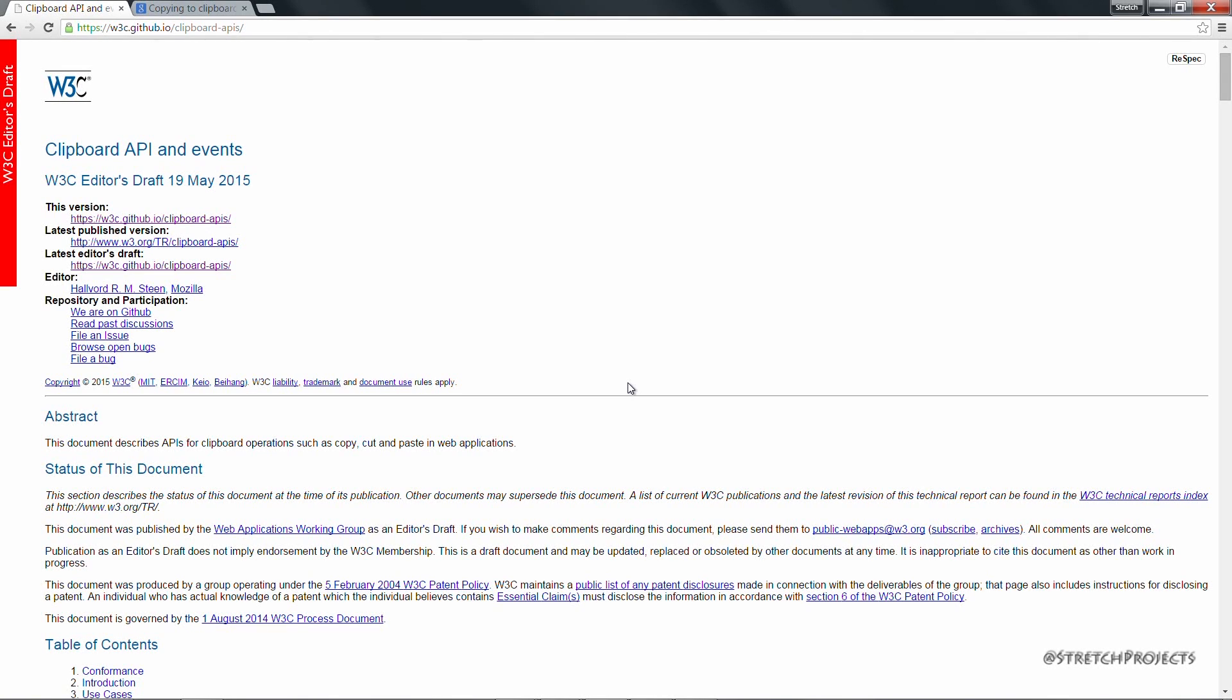In recent years the internet as a whole has decided that Flash has no place within a modern website because of the security concerns inherent within that language, which is why having access to the clipboard natively is such a good thing.